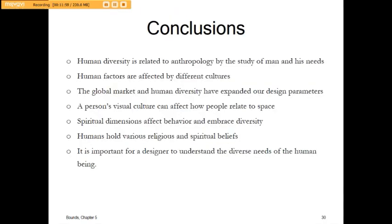In conclusion, we are affected by different cultures and tie into the visual aspects of many cultures. It's important for us to do research so that we're not stepping on anyone's toes and can honor their culture. Thank you.